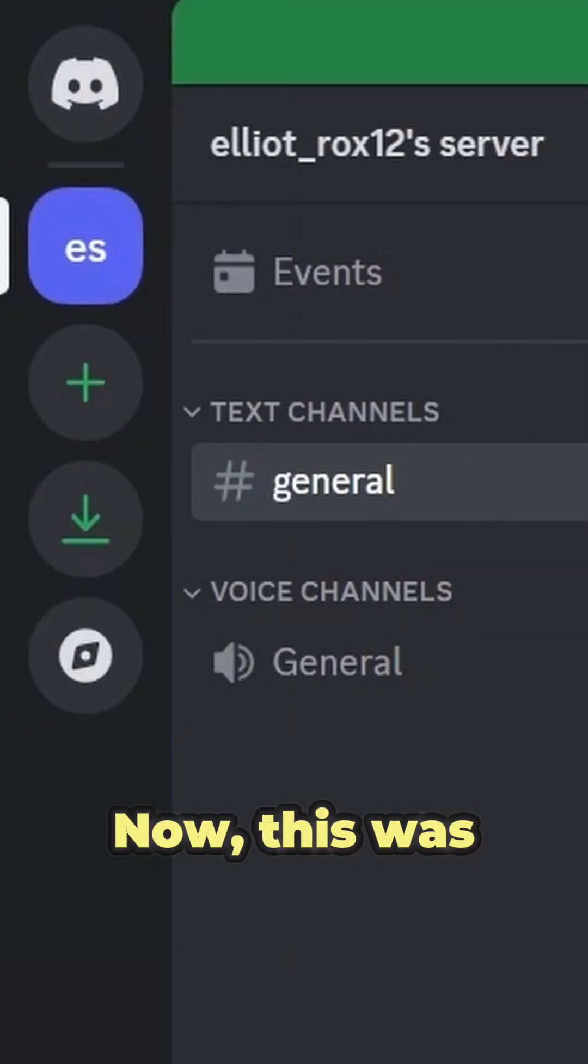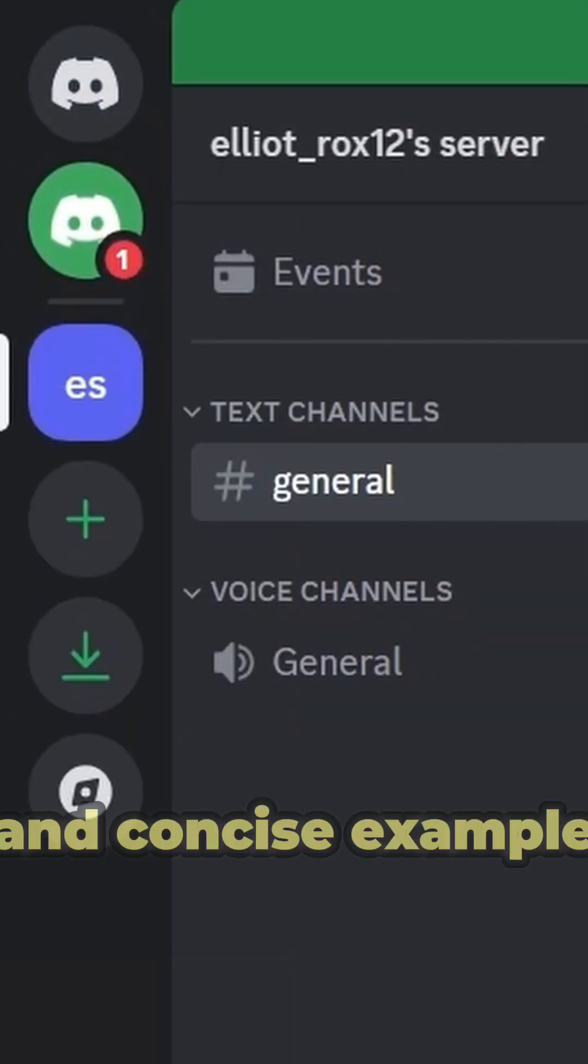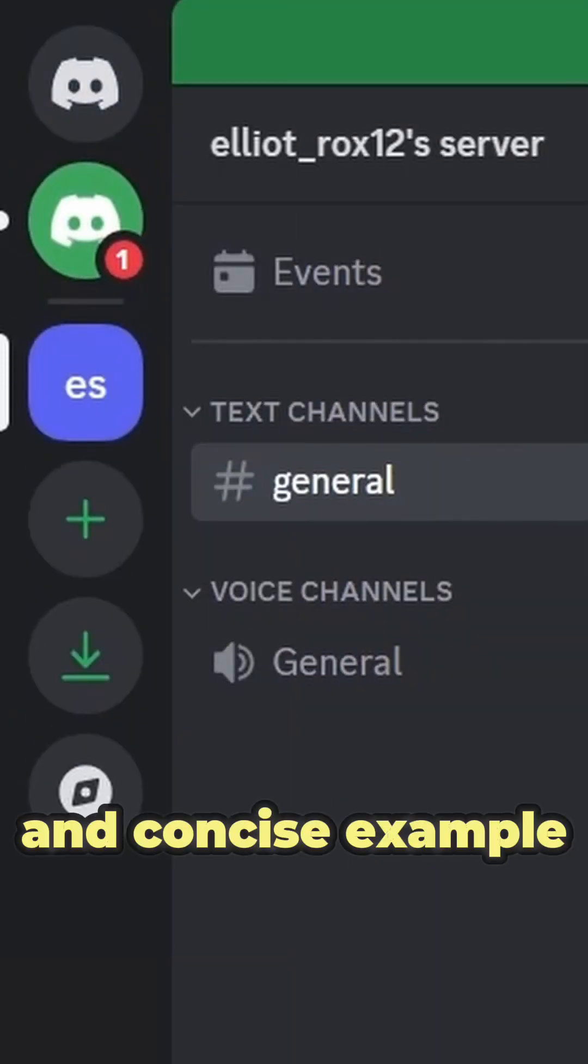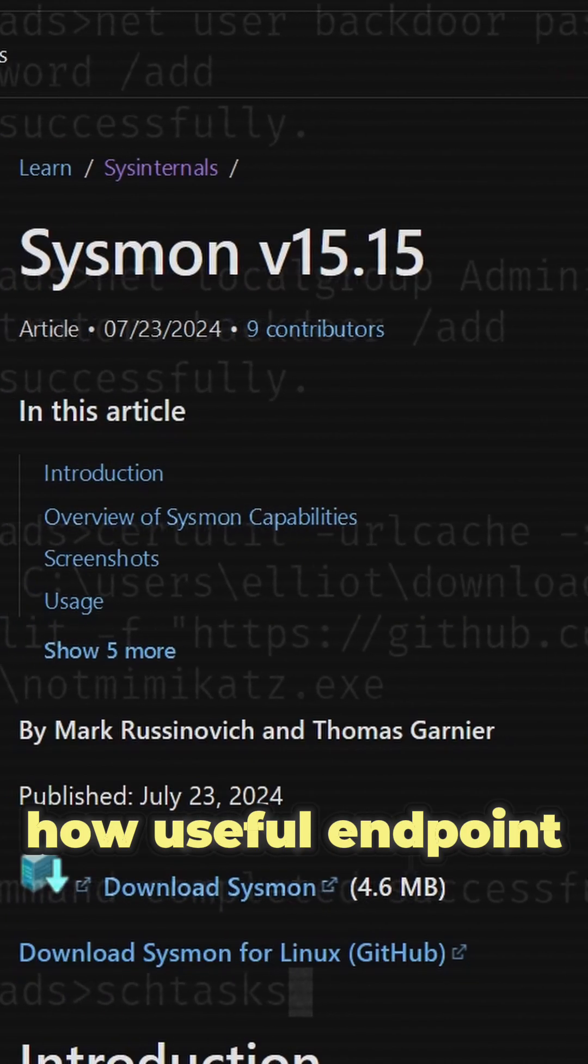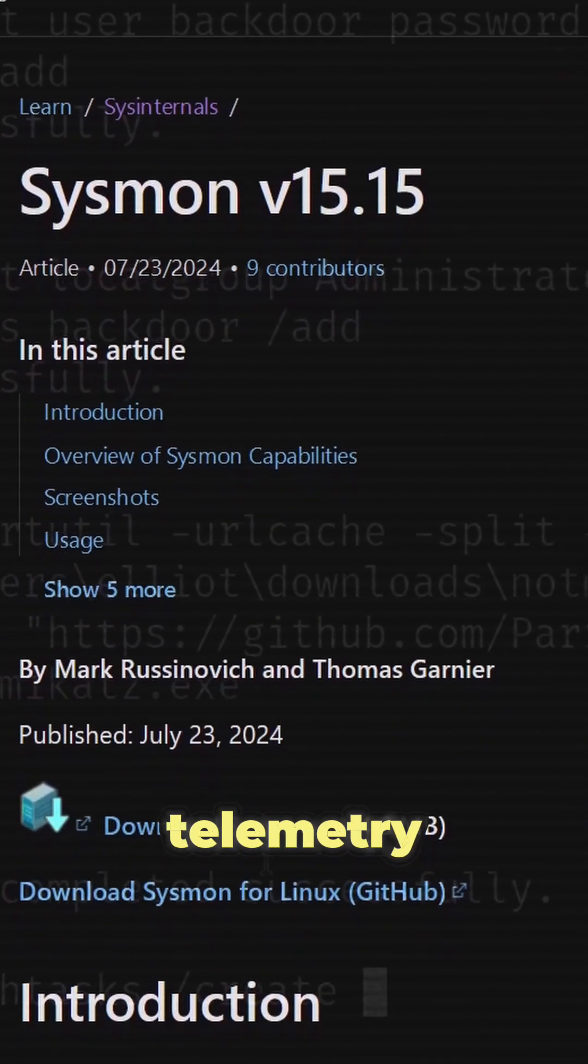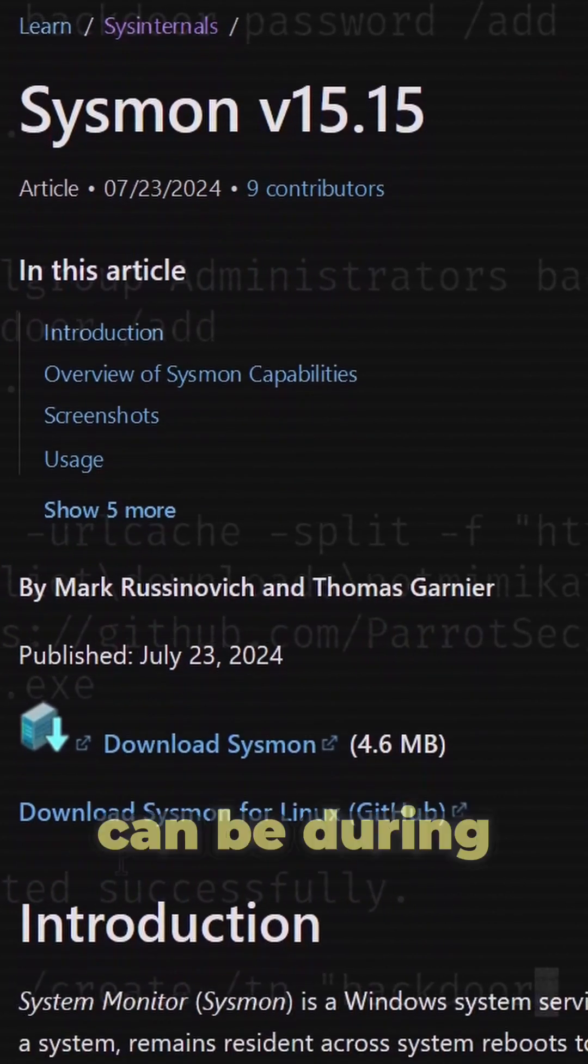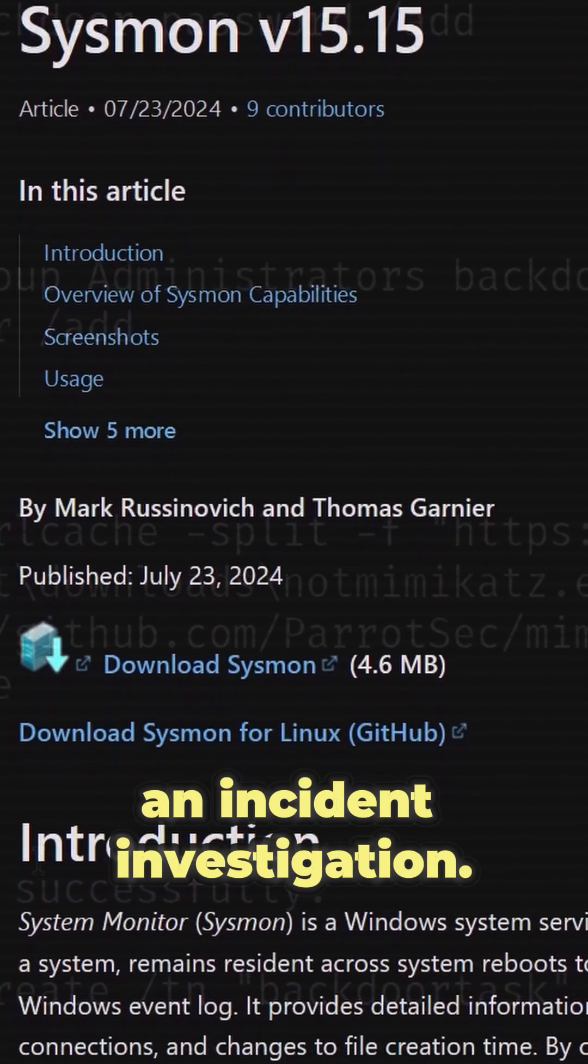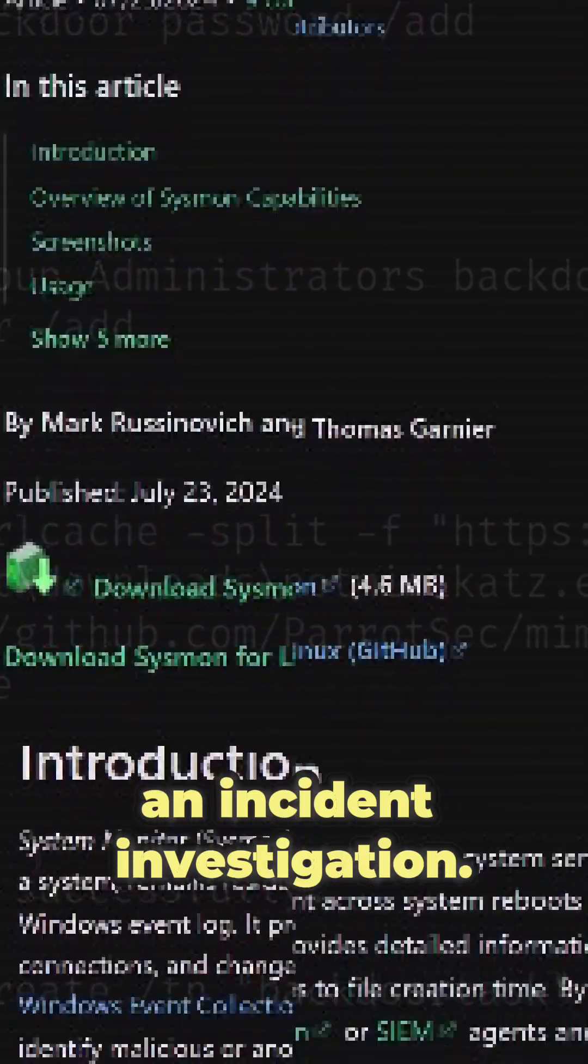Now, this was a very basic and concise example, but I hope you can see how useful endpoint event telemetry like Sysmon logs can be during an incident investigation.